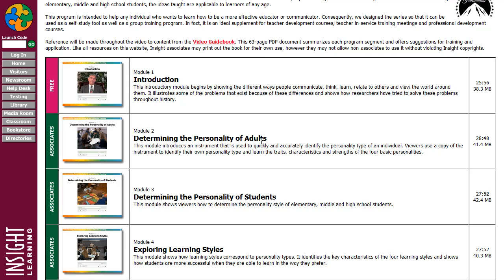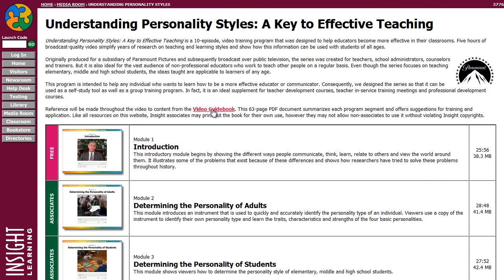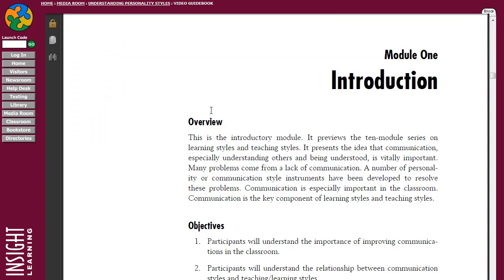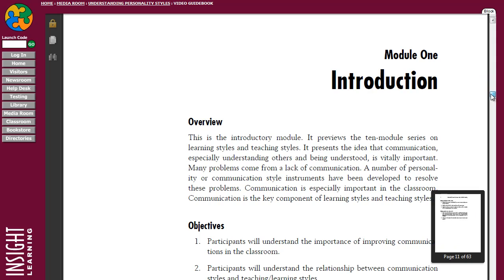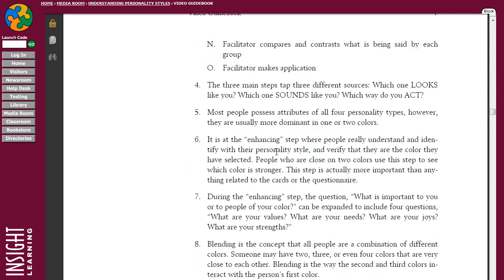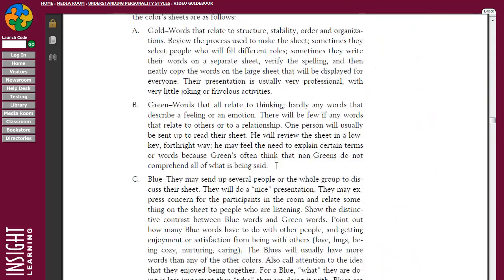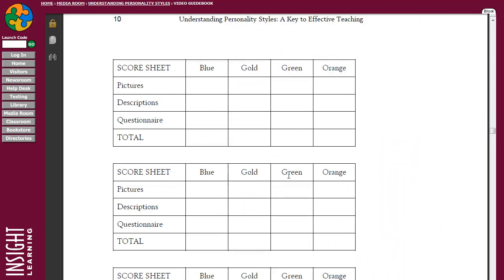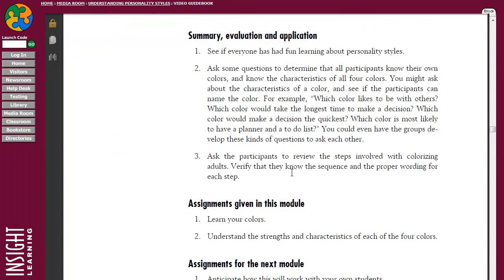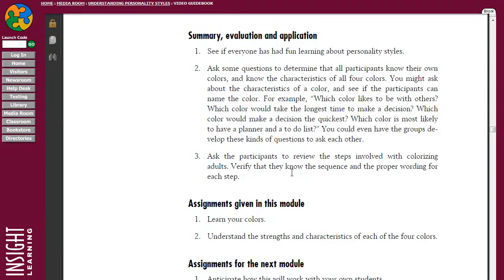Reference will be made throughout all the videos to a video guidebook. Let's go ahead and click on this resource so you can see what's in there. There are 10 different modules and episodes, with instructions on how to understand and interpret the information. In fact, this whole course can be used to provide in-service training to school teachers and administrators — you can use this online resource to teach others in a group setting.